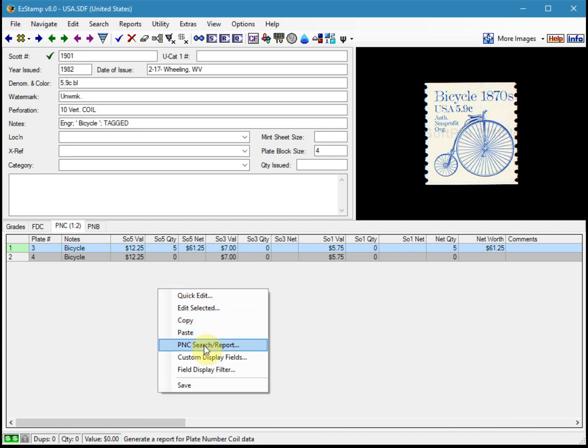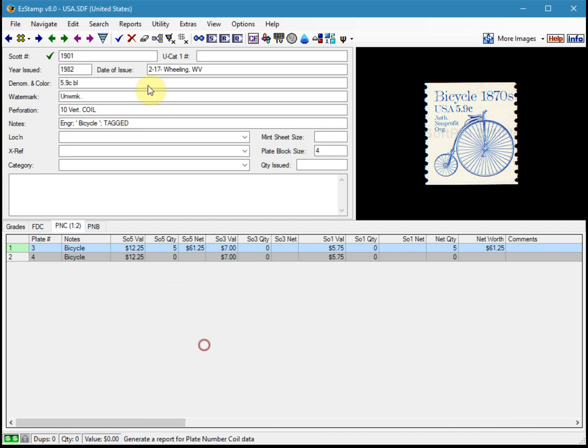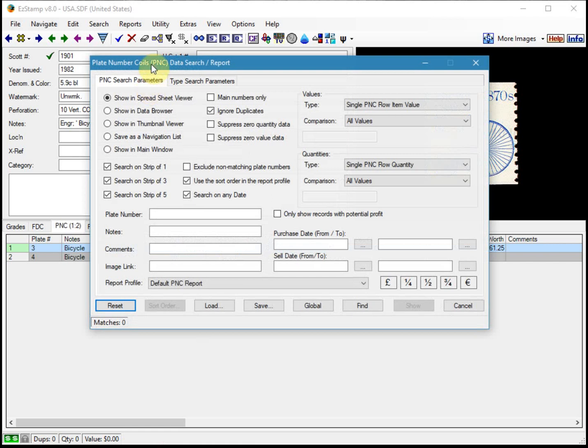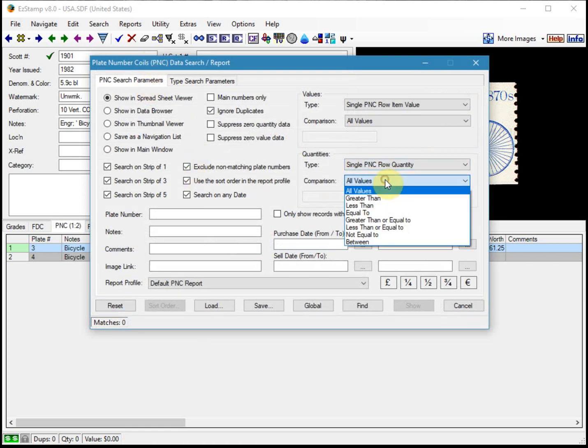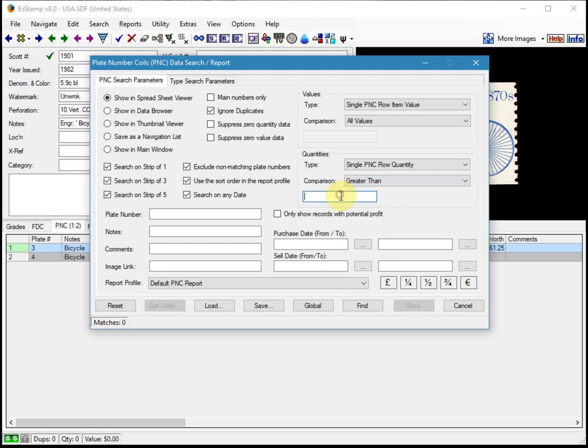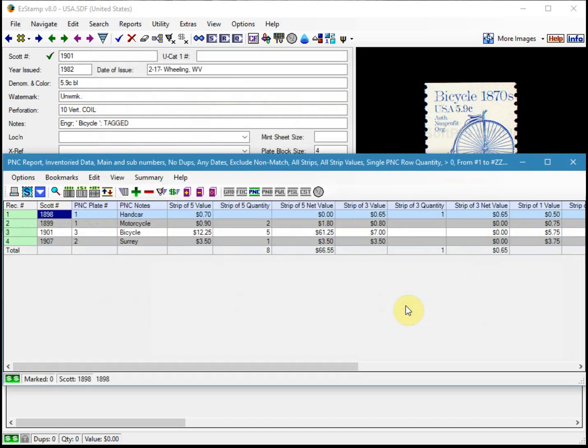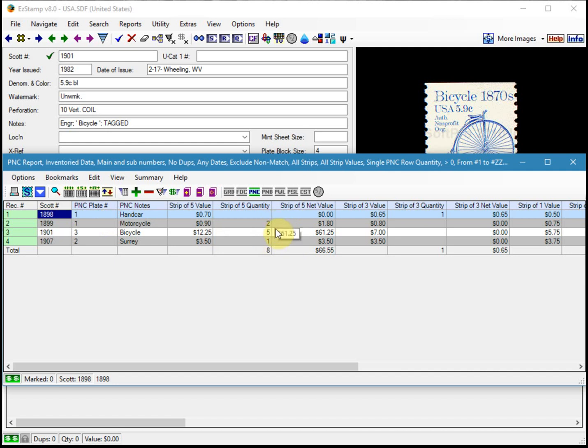So we'll run the PNC search report again. And this time we'll exclude the non-matching plate numbers. And we're going to say anything had a quantity greater than zero. And then click find and show. So now only the ones that we have actually inventoried that had a quantity of one or higher.